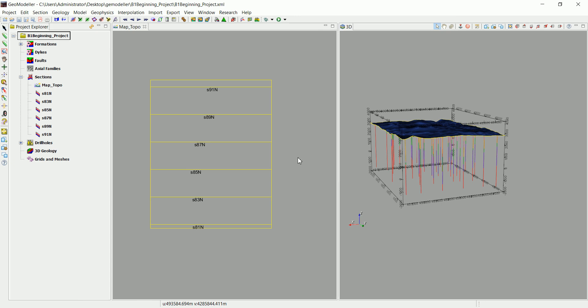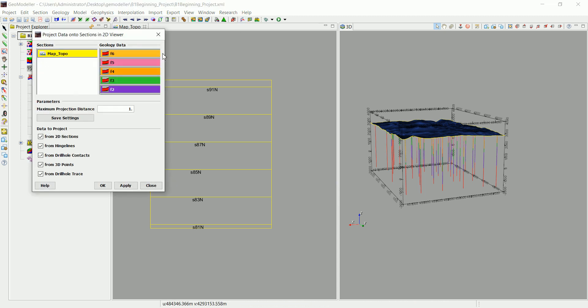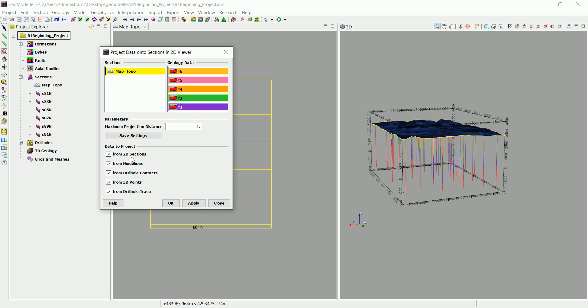Before we do that, let's plot the drill holes in 2D. To do that, go to the button 'Project Data onto Section in 2D Viewer.' Click on that and you can see we have the 2D section with drill holes, contact 3D points, and similar data.